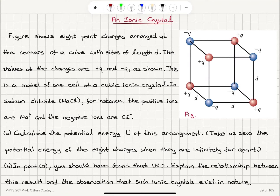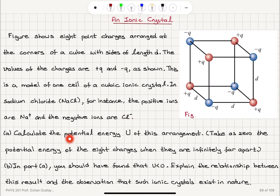An Ionic Crystal Figure shows 8 point charges arranged at the corners of a cube with sides of length d. The values of the charges are plus q and minus q as shown. This is a model of one cell of a cubic ionic crystal. In sodium chloride, for instance, the positive ions are sodium plus and the negative ions are chlorine minus. Part A: calculate the potential energy U of this arrangement, taking as zero the potential energy of the 8 charges when they are infinitely far apart.